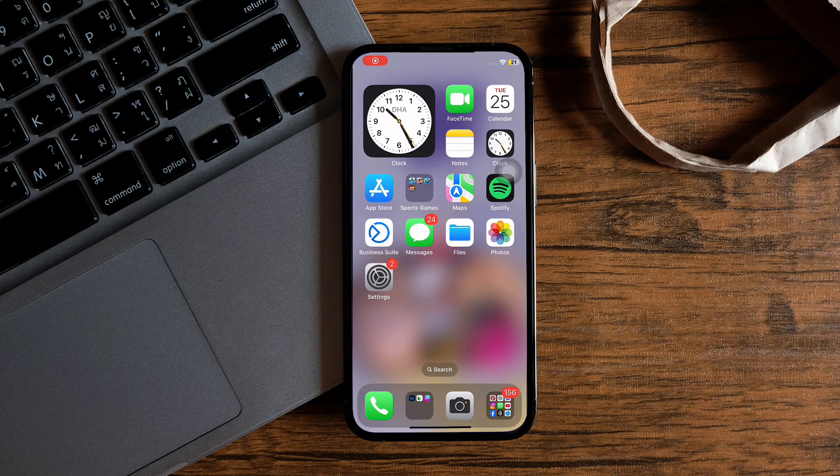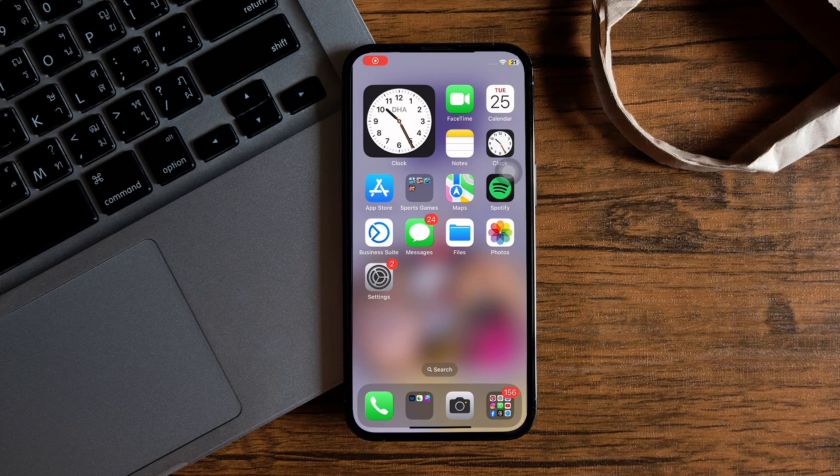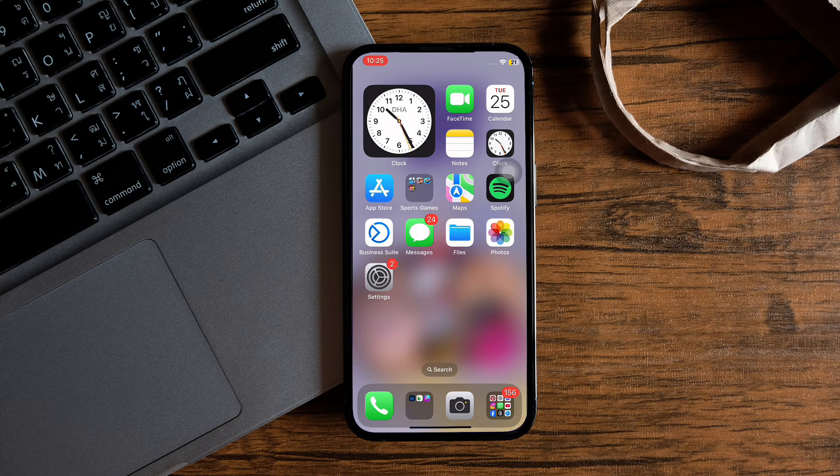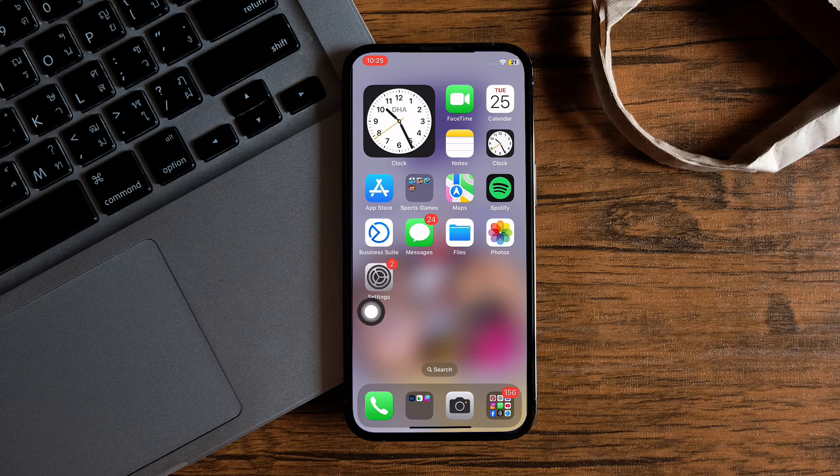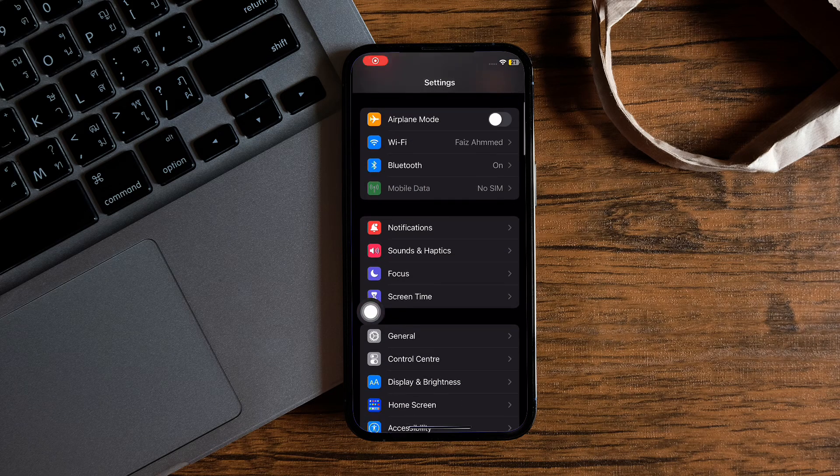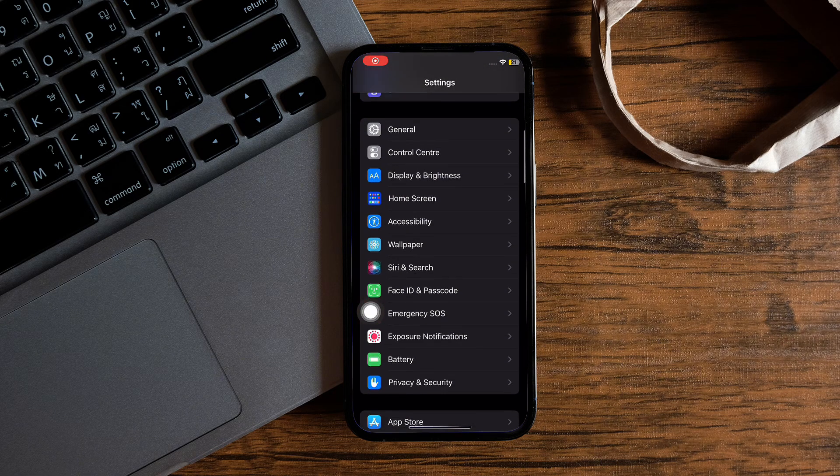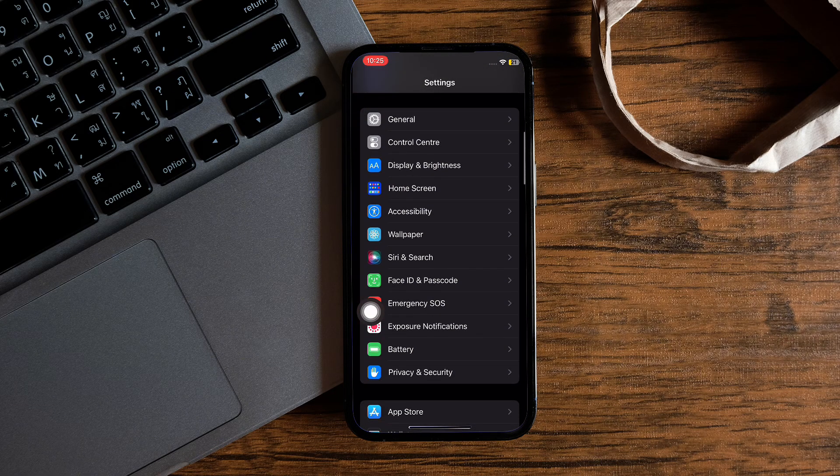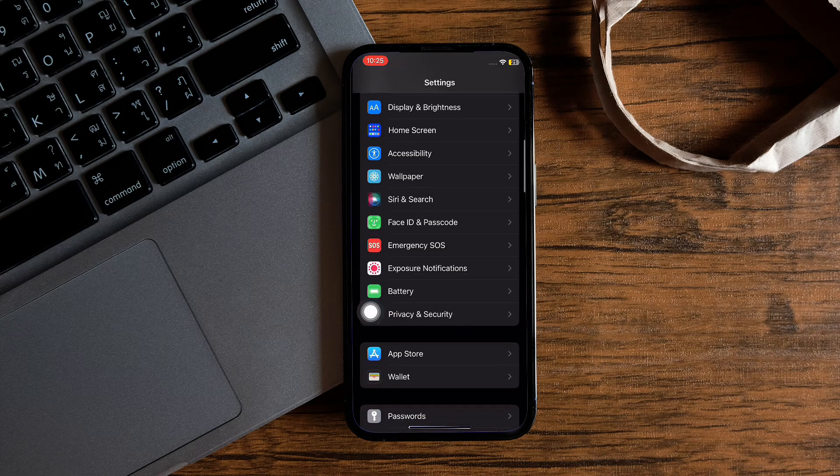How to change Snapchat notification sound. First of all, you need to open up your phone settings. Let's tap on the Settings app over here.